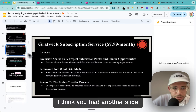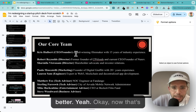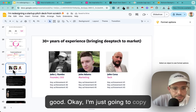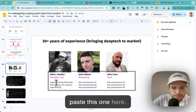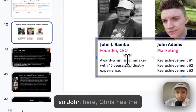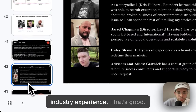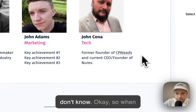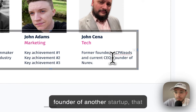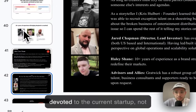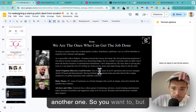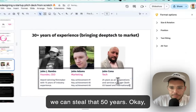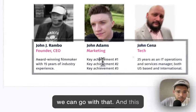People won't read four lines of paragraph - just give the key achievements. So for Chris, capture one, two, or three key achievements from his academic or professional career. I see they actually had another slide that was better for this. I'll copy-paste that. So John has industry experience - that's good. For the second team member, being founder of another startup can be a red flag because you want people fully devoted to the current startup. But we can highlight the '50 years' experience piece.